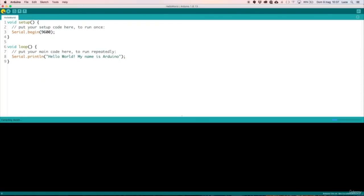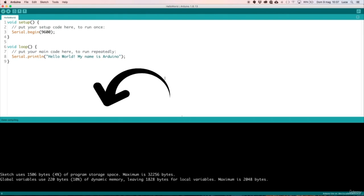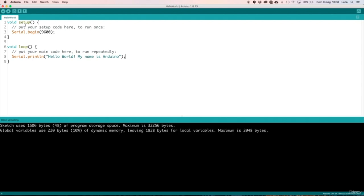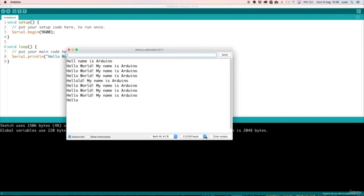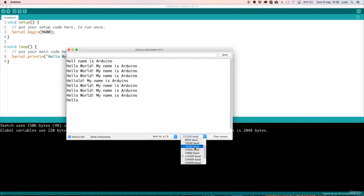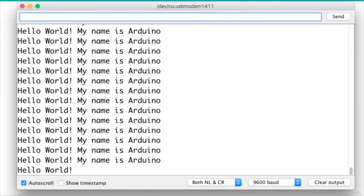We can now compile our code and check if everything is okay. No errors are plotted on the output console, so we can proceed with uploading this sketch to the Arduino and get it executed. To see if the program is working, we now open the serial monitor. In the bottom left corner of this window, we select our transmission speed — the same value specified in the Serial.begin function. The monitor is completely filled with our hello world phrase.